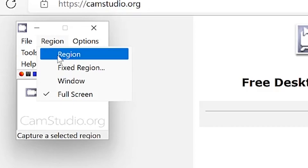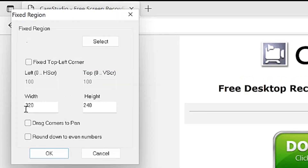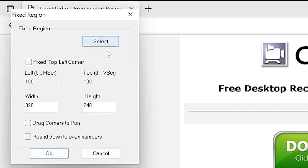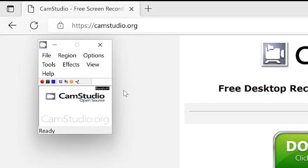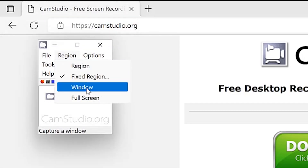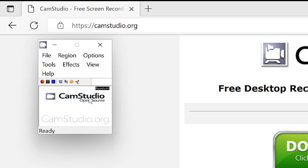Next is the Region option — how you want to record your screen. You can specify a fixed region with a defined width and height, click OK, or drag the corners to define the specific area you want to record. You can round down dimensions to even numbers, or select a specific location directly. You can also record a specific window only, or record the full screen, which is what we'll be doing.